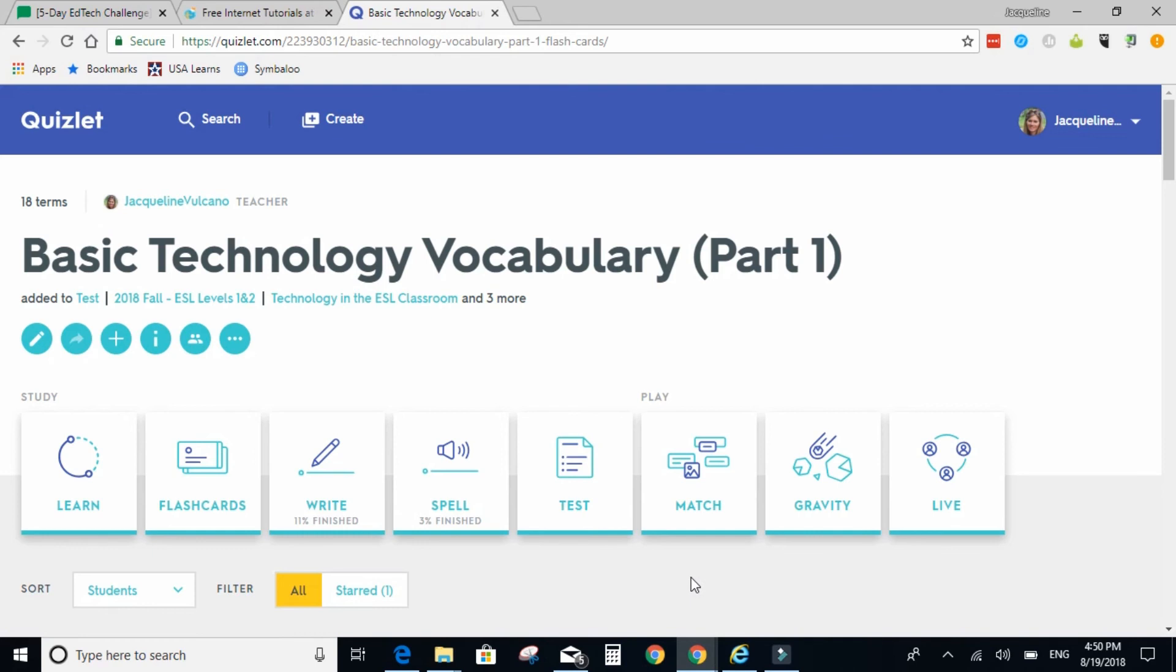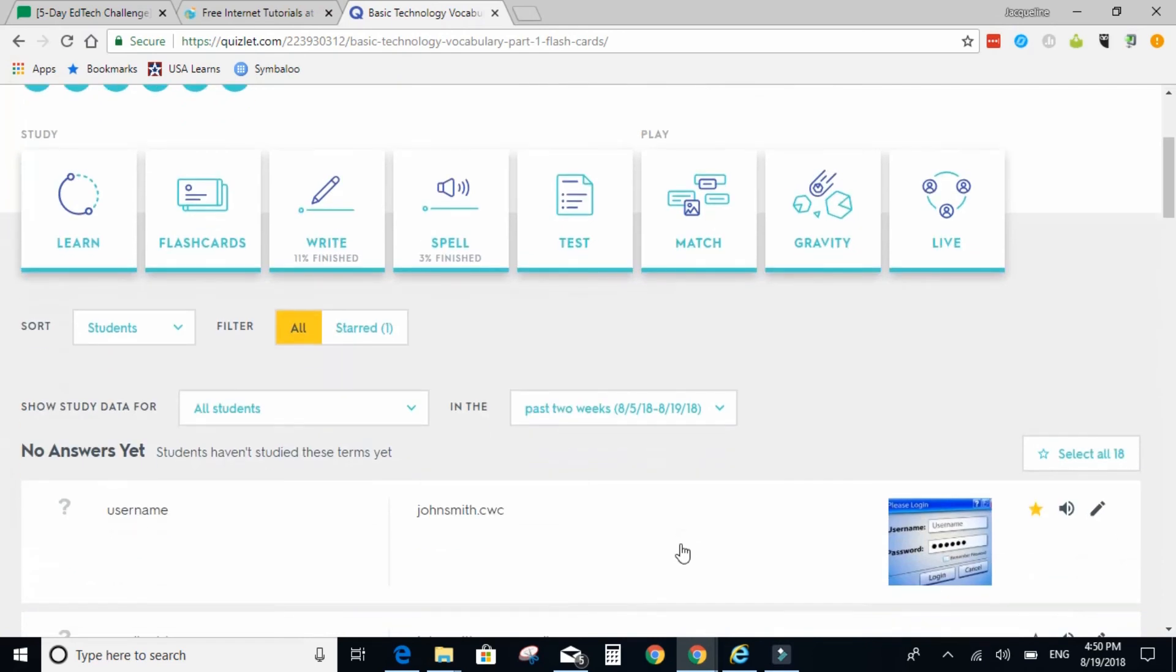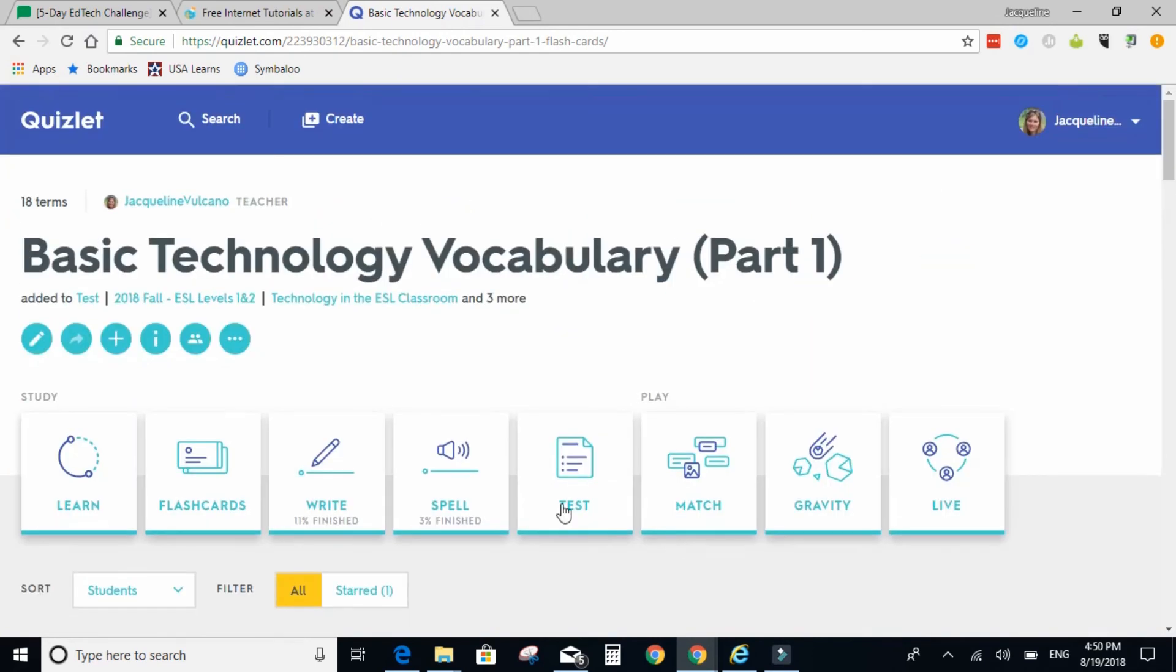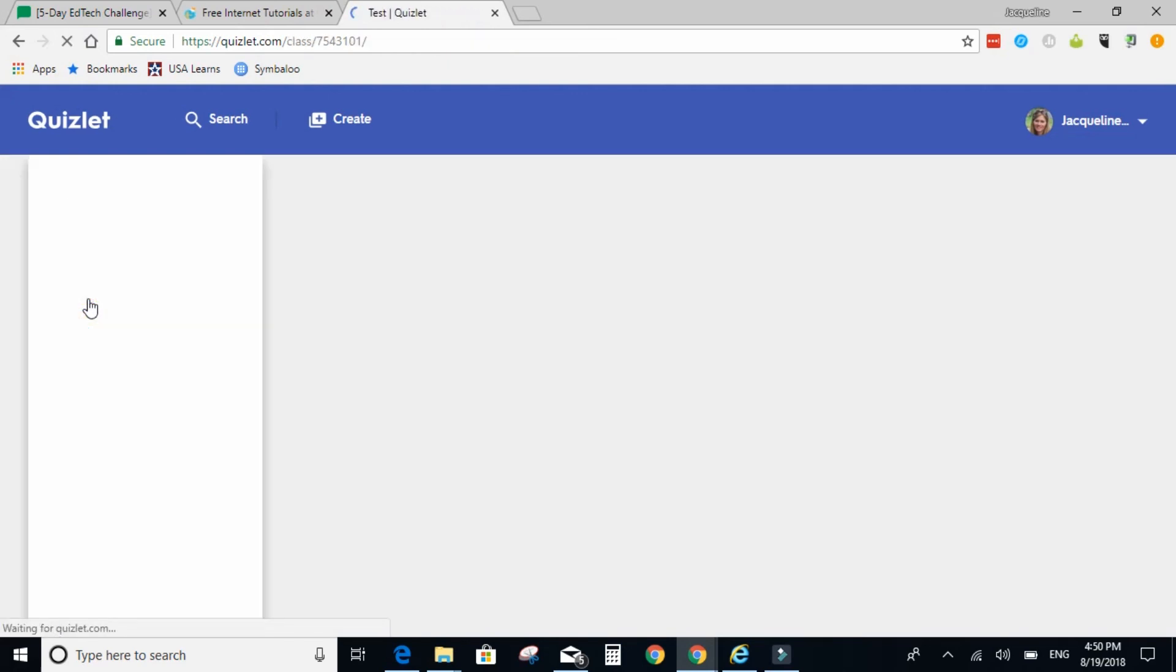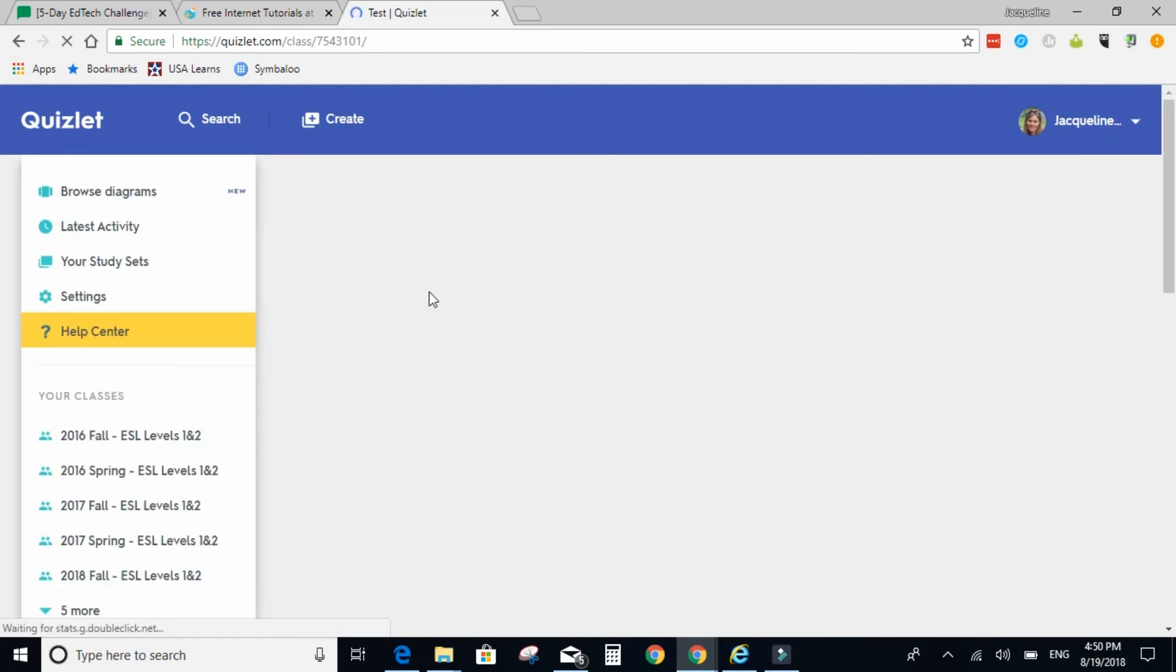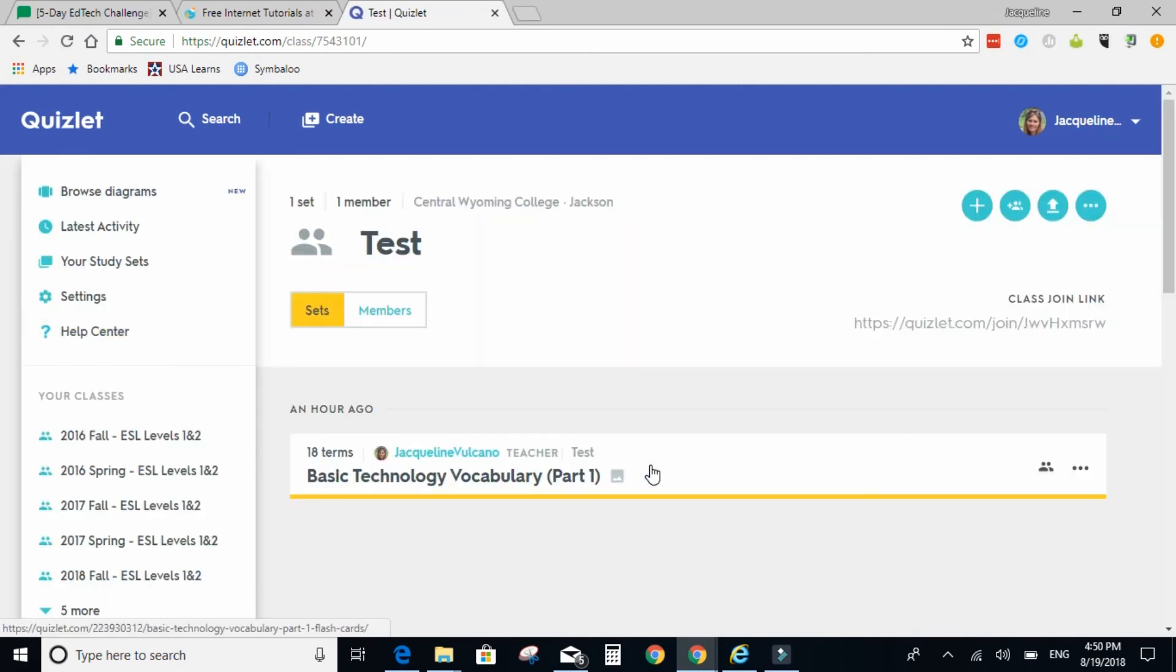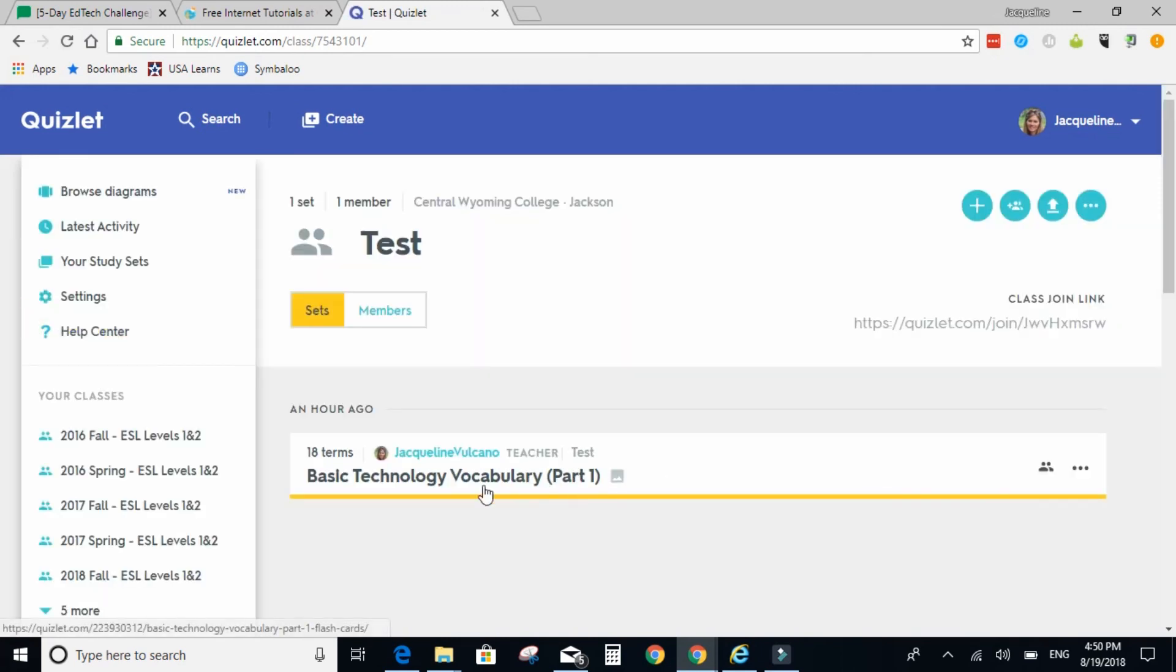So for today's activity, if you are working with students at this time, you can go ahead and share this activity with them with Remind. So the class that we created, I called Test. So yours should look something like this, with just one activity.